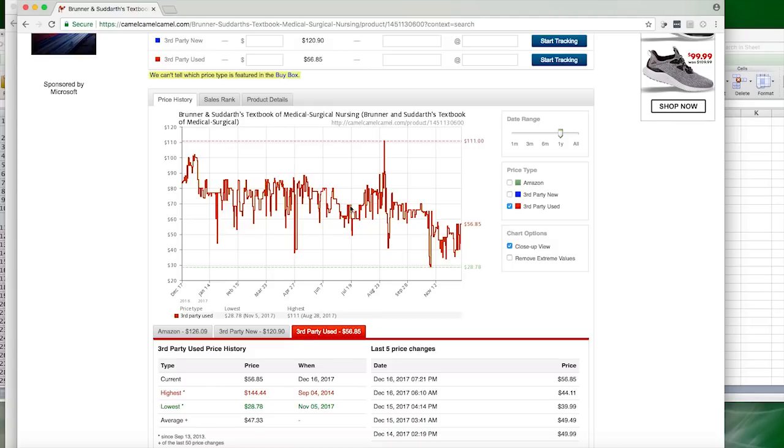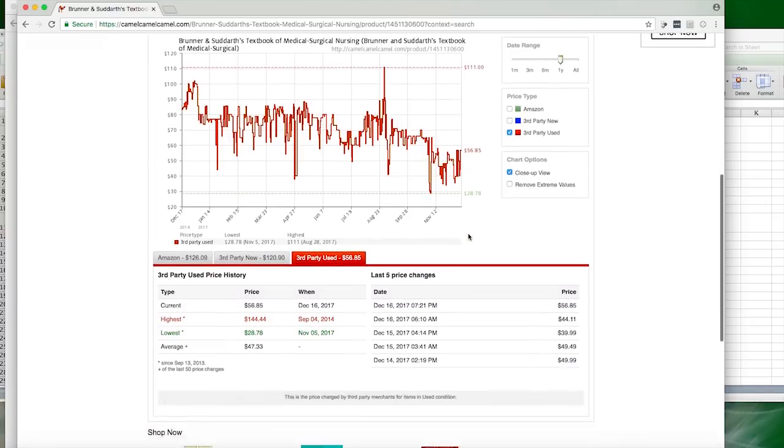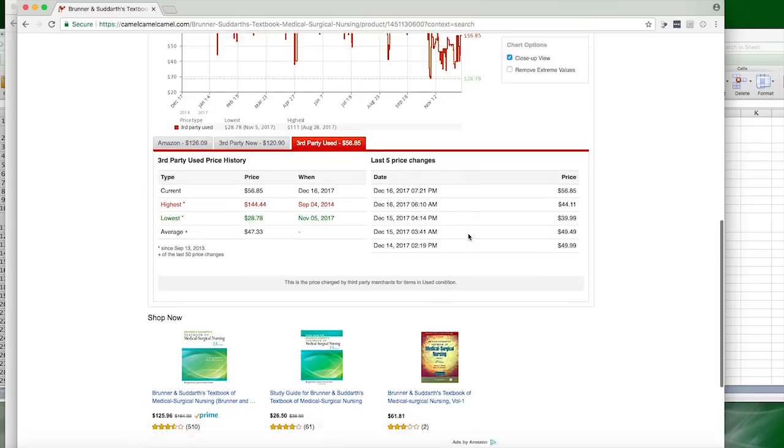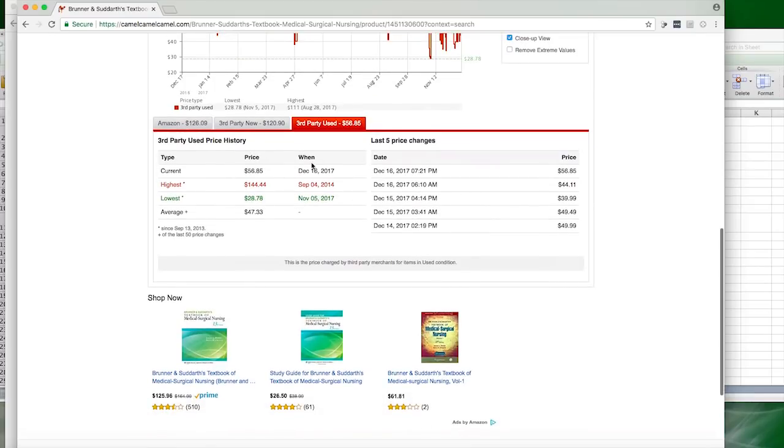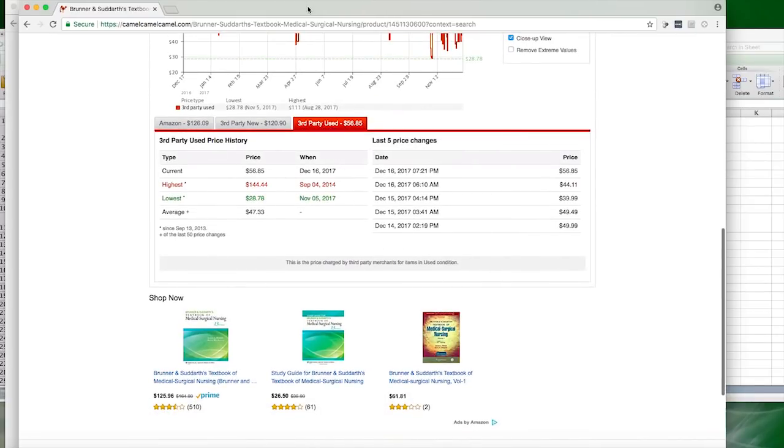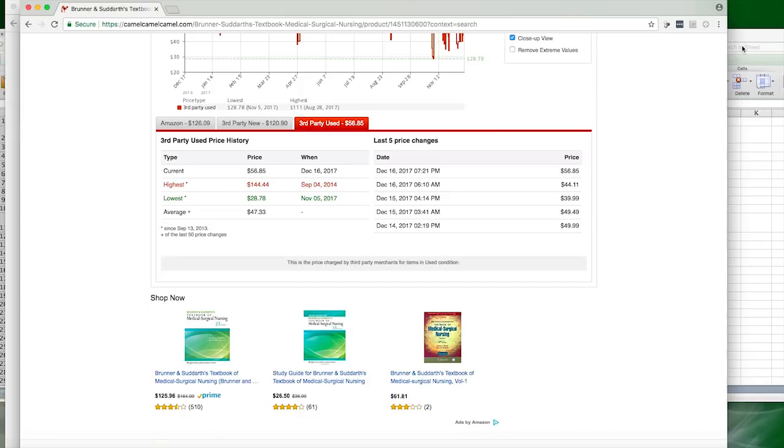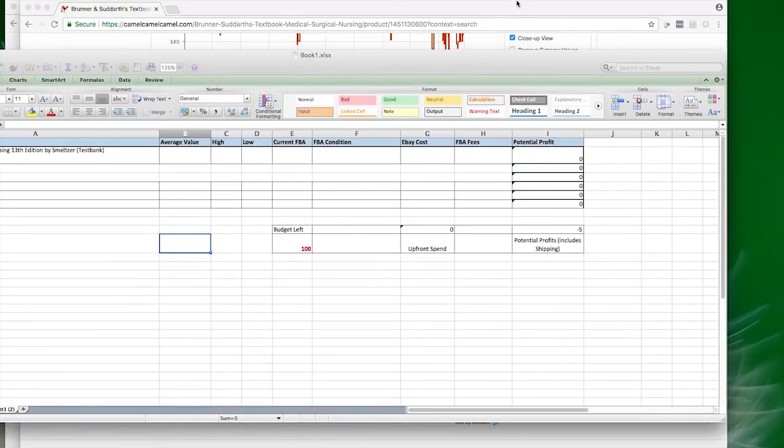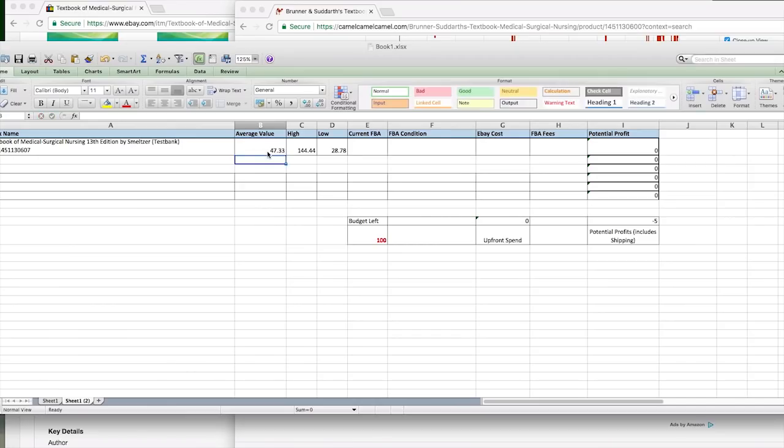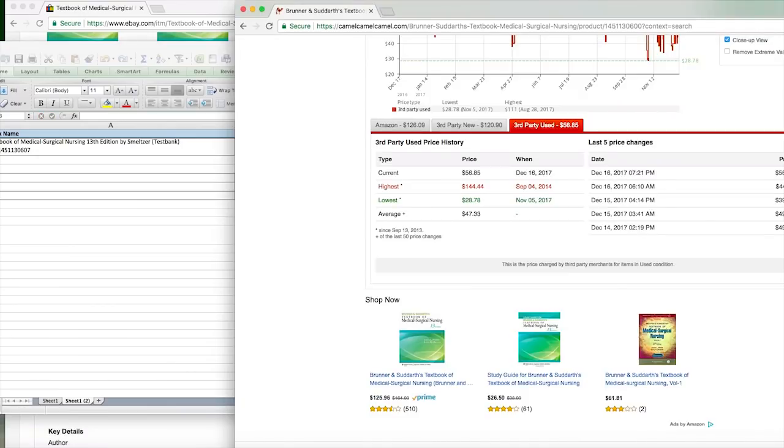It's done pretty well throughout the year. In August there was someone that paid almost like 110 bucks for it. And right now it's about $56.85. So what I like to do is go down here and grab these numbers. You want to make sure it's third-party used, and we're going to put these in our spreadsheet.